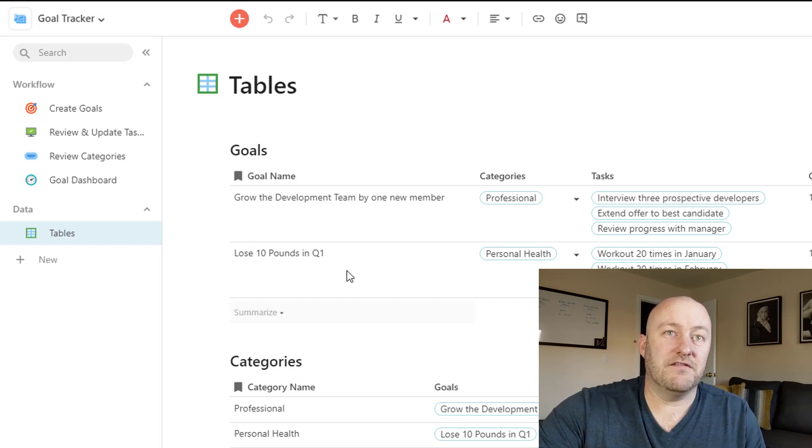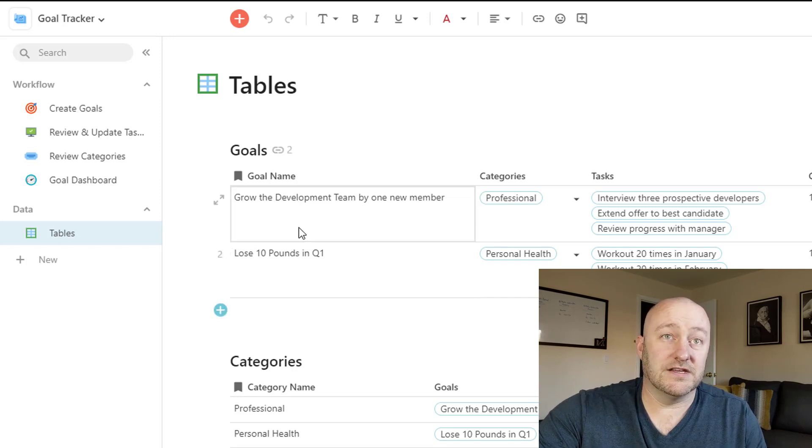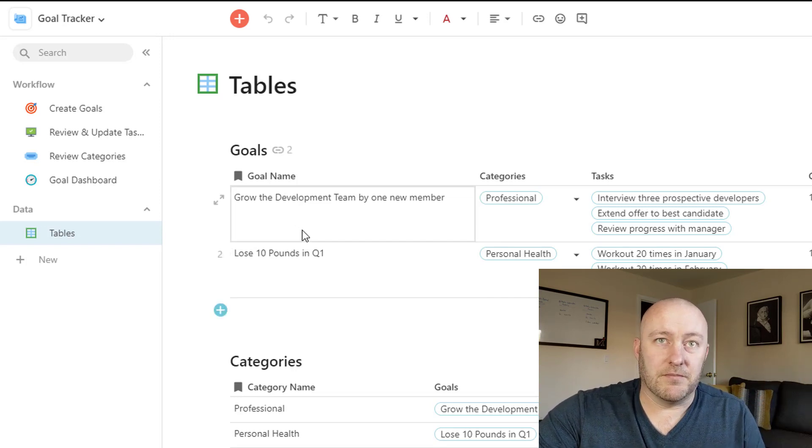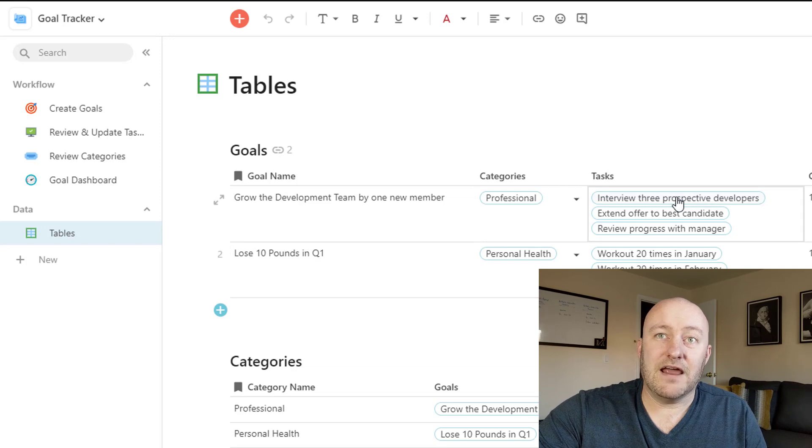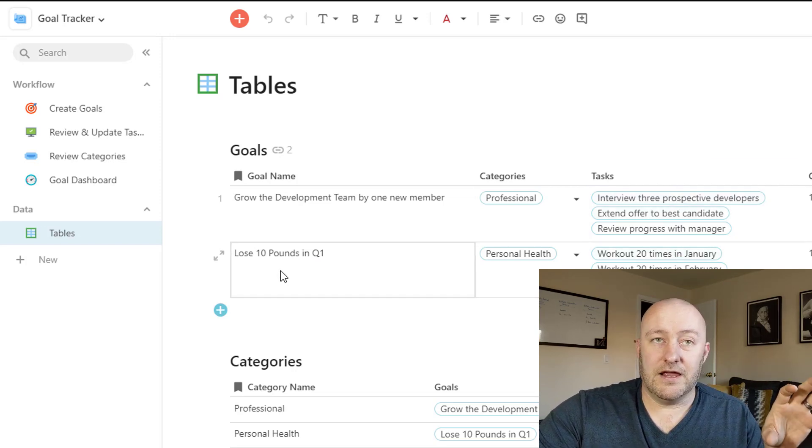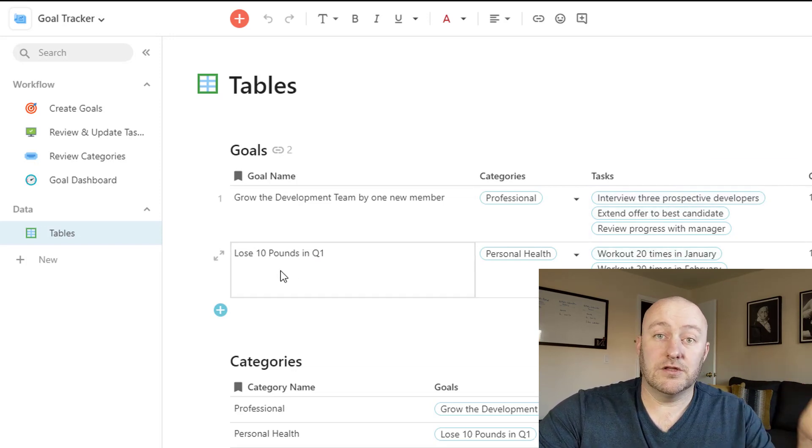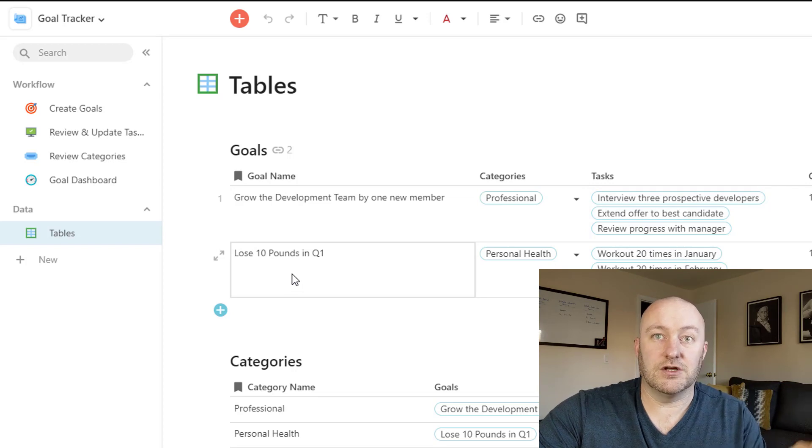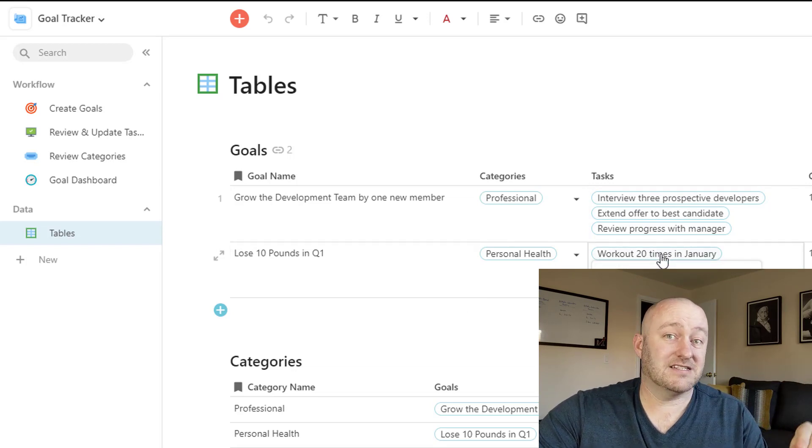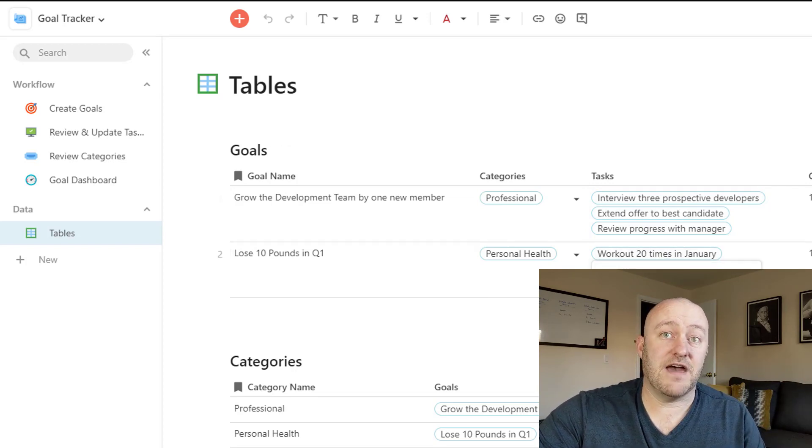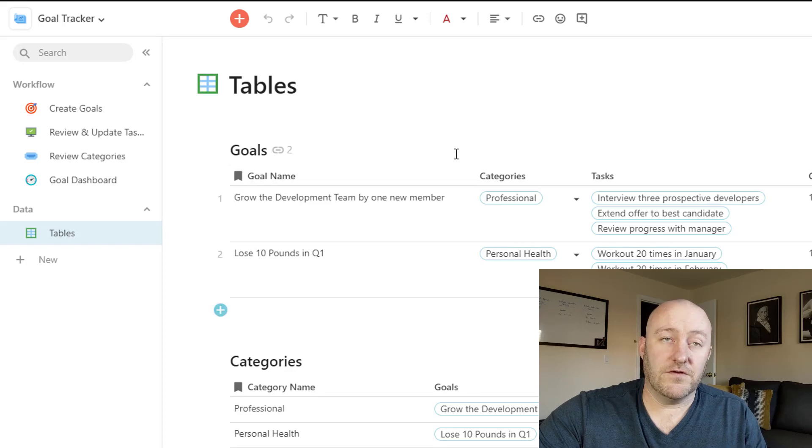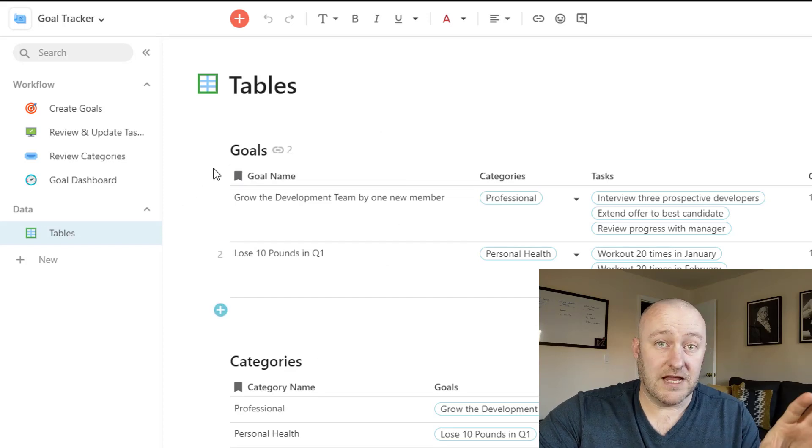So let's say, for example, we have a goal that is we want to grow a new team member. Well, we're going to have tasks that are related to that goal. And maybe we want to lose some weight. So this is like a personal fitness goal. Well, then we're going to have some tasks that are associated with that as well.